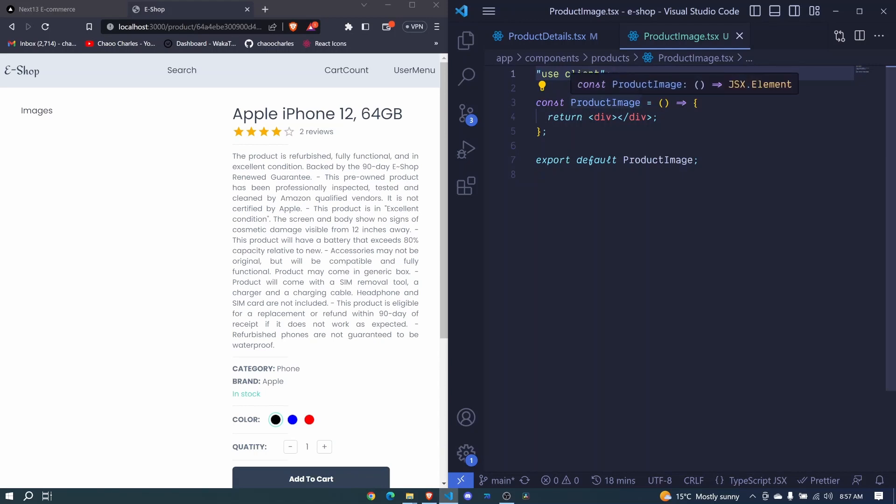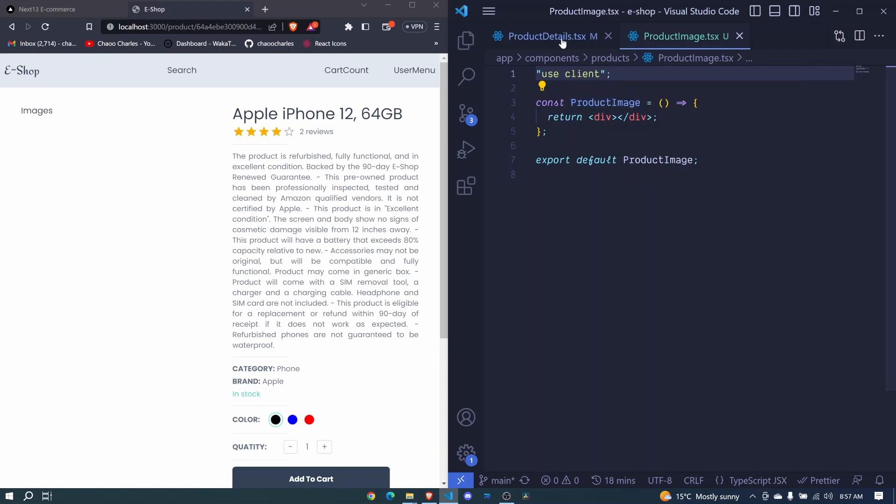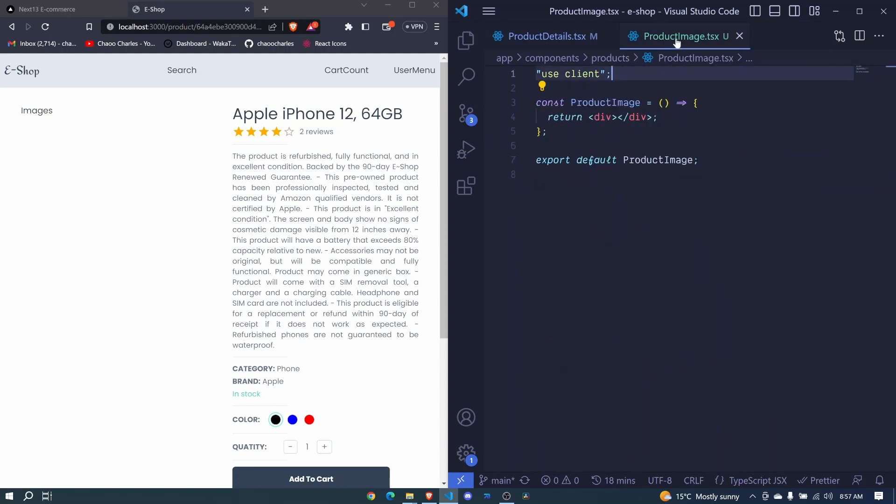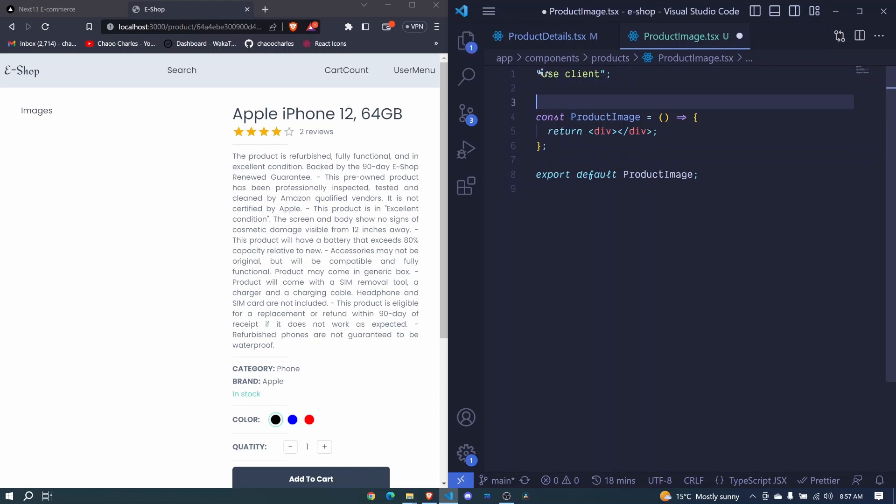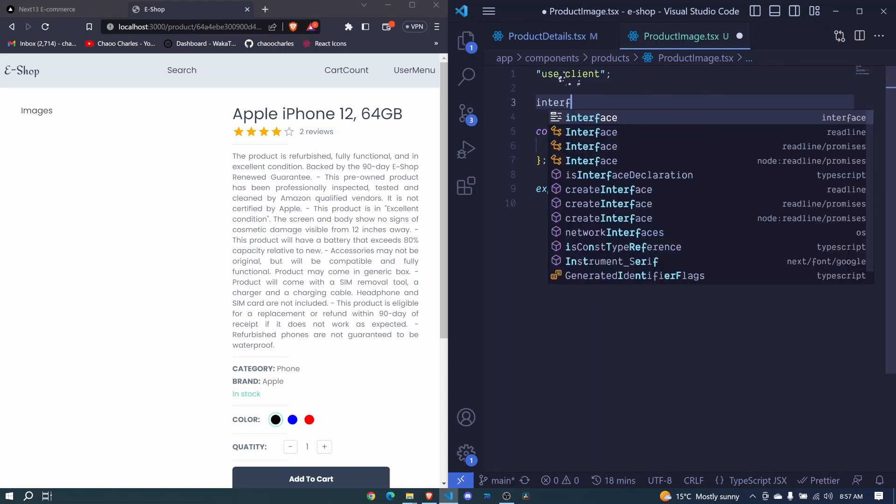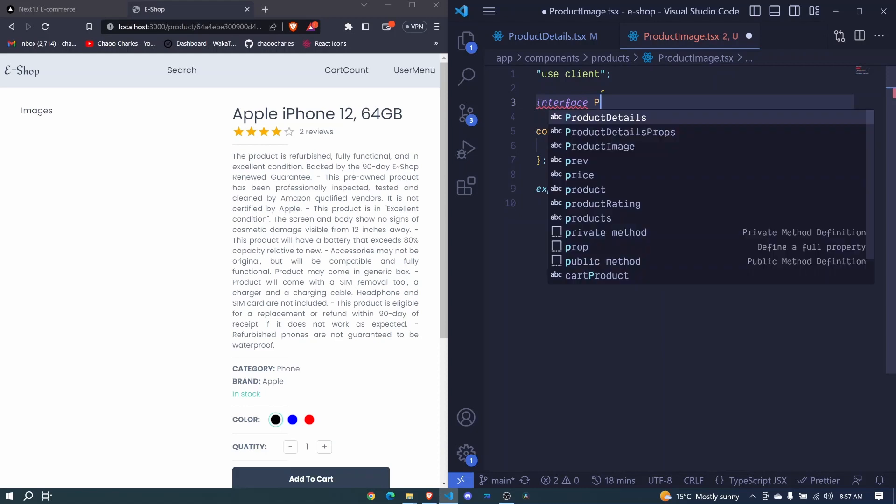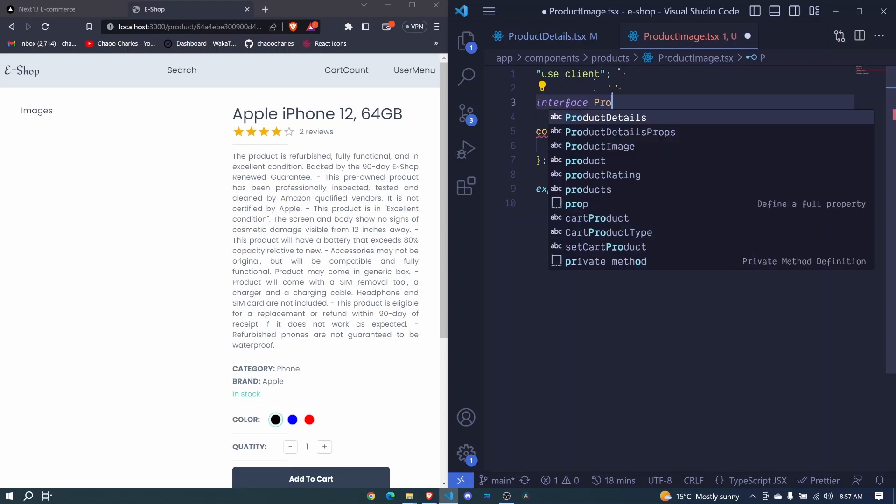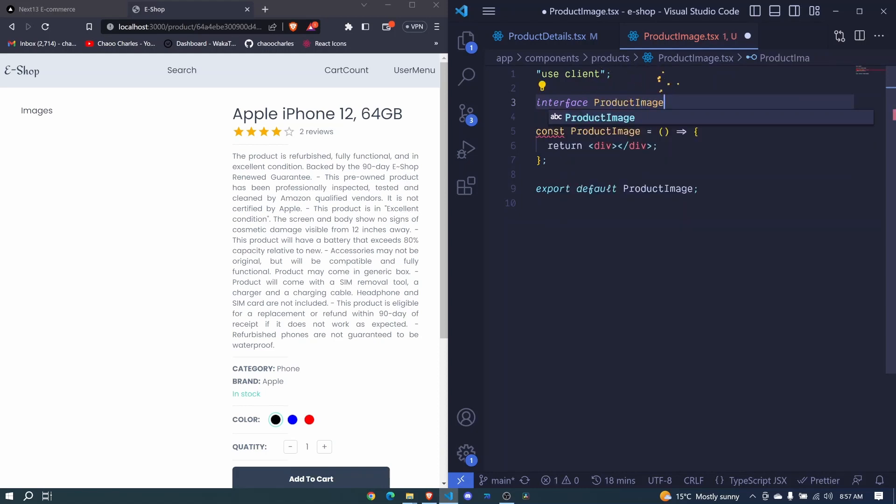But I just like to include use client to any client component. But it is not mandatory for each component. So if the parent is a client component, then the child will be considered a client component as well. So these will receive several props, and for that let's define the types for those props. I'll create an interface here and we'll say product image props.